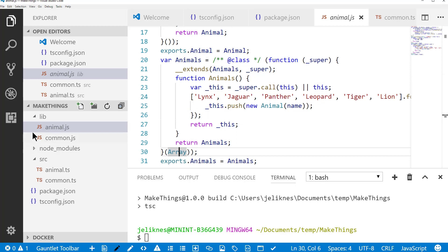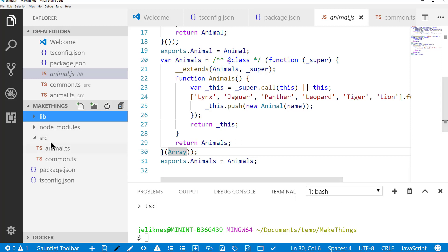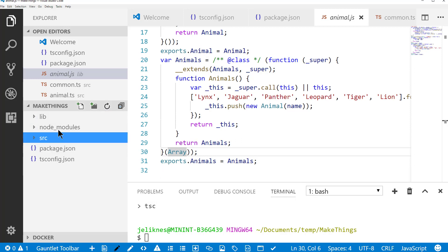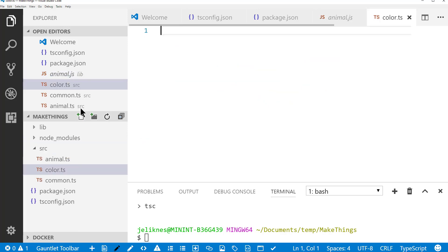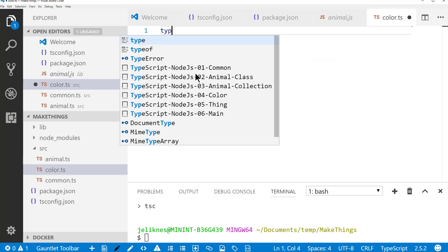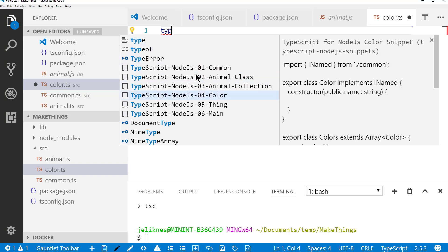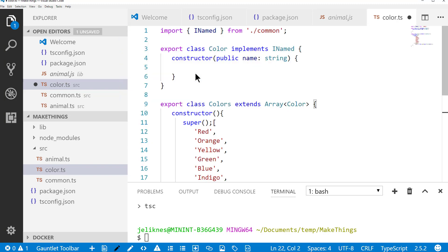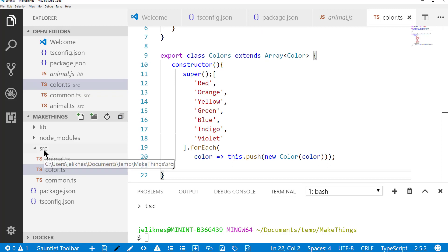So let's go ahead and continue building some code. I'm going to add a color. And this is going to follow the exact same pattern as the animals, only this time it's going to populate different colors for the colors list.